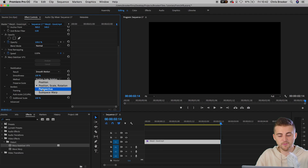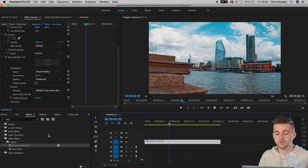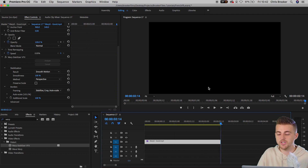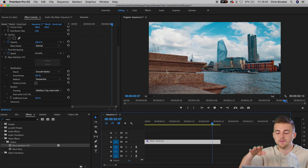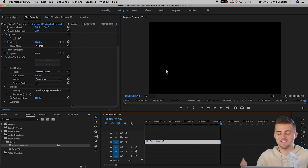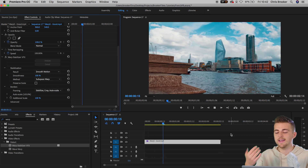Moving down, we've got Perspective, and this is not going to be the best. As you can see, we've got some jelloing on the wall in the foreground — it's bobbing up and down, it looks like we're on a boat. This isn't the best option. So this is where we would go ahead and select Subspace Warp, and as you can see, we've got this really smooth, really seamless camera slider from right to left.